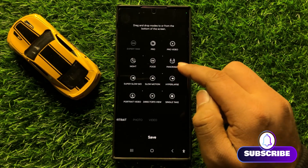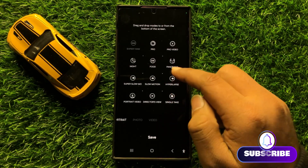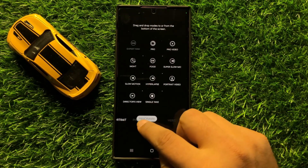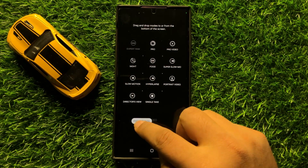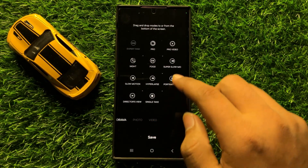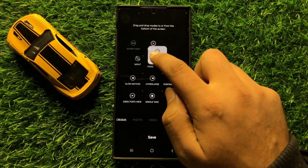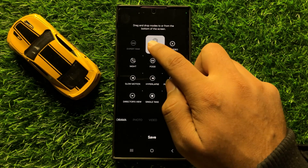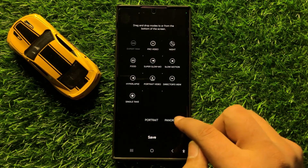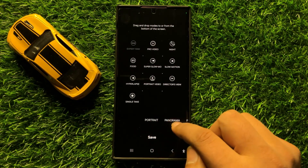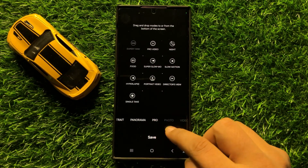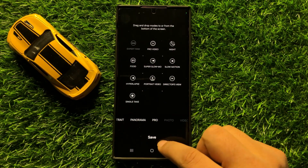To add these modes to the camera app, drag the mode and it will be added. Simply press and hold on a mode and drag it down, and it will be added to the camera app. After adding the mode, click on Save to save changes.